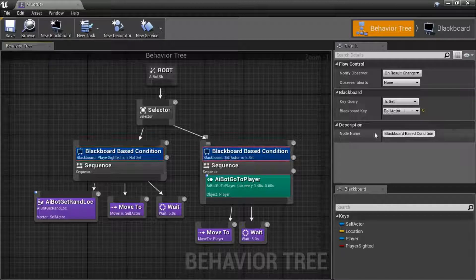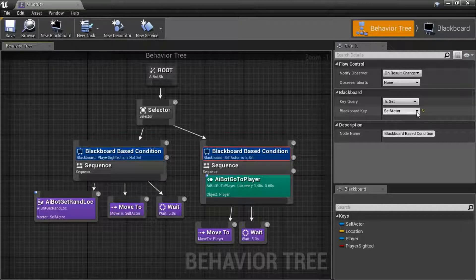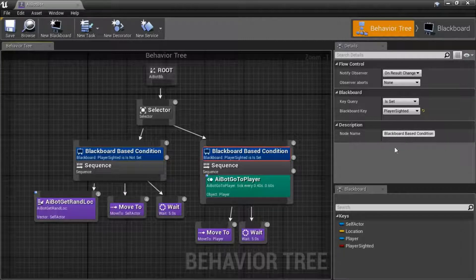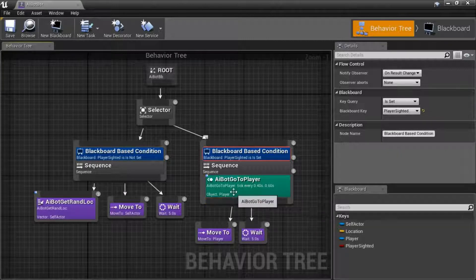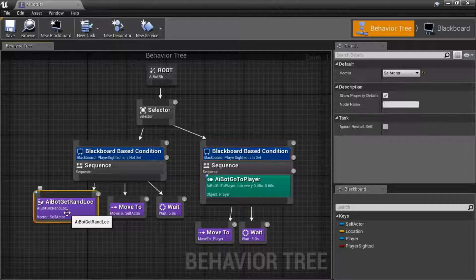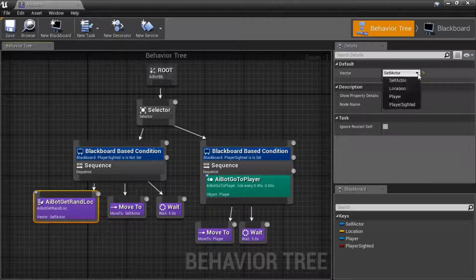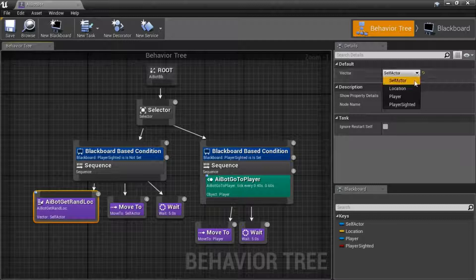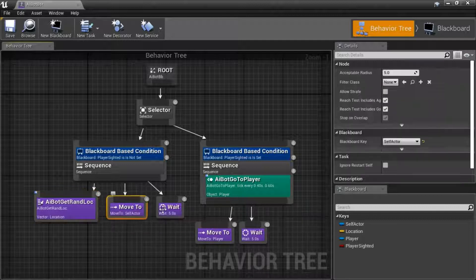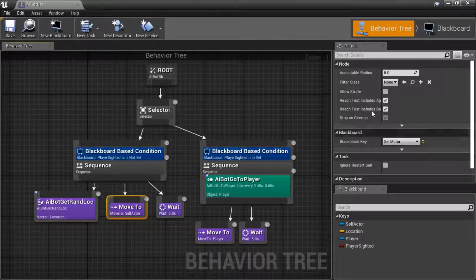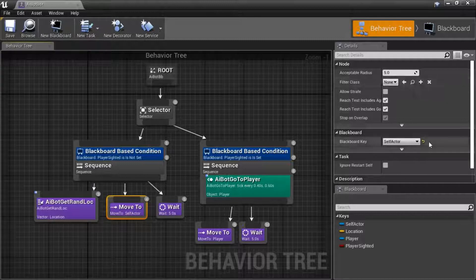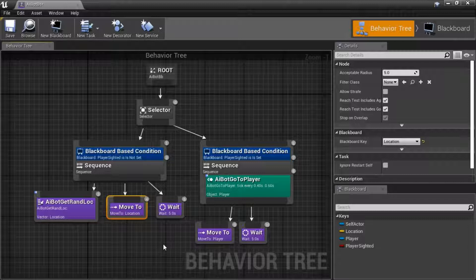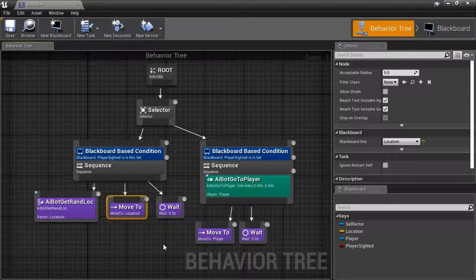On this one, set it to is set and player sighted. On this task, set it to location. On this one, set it to location. And save.